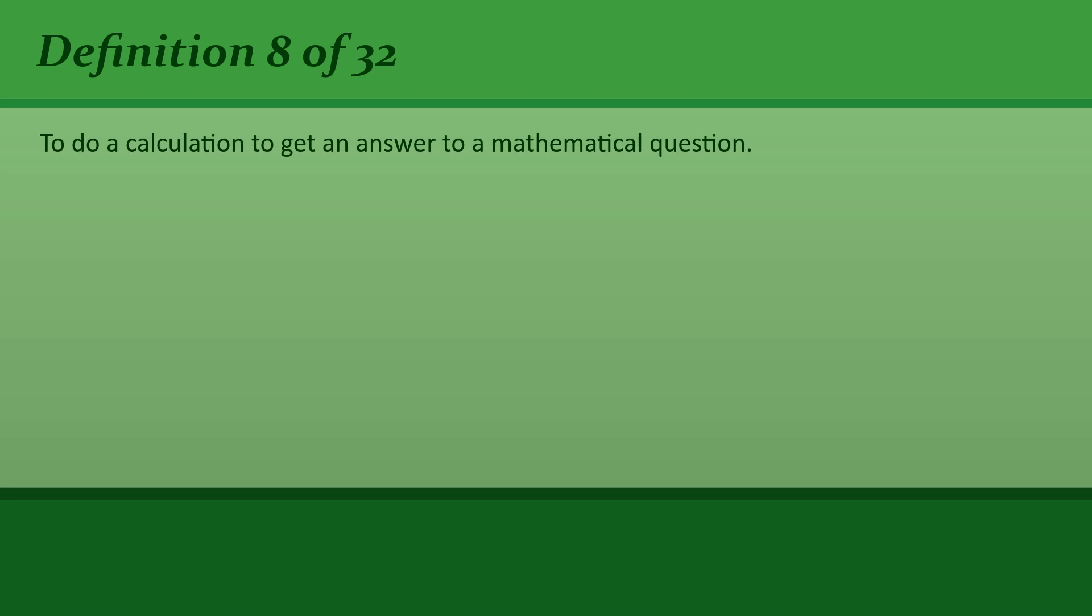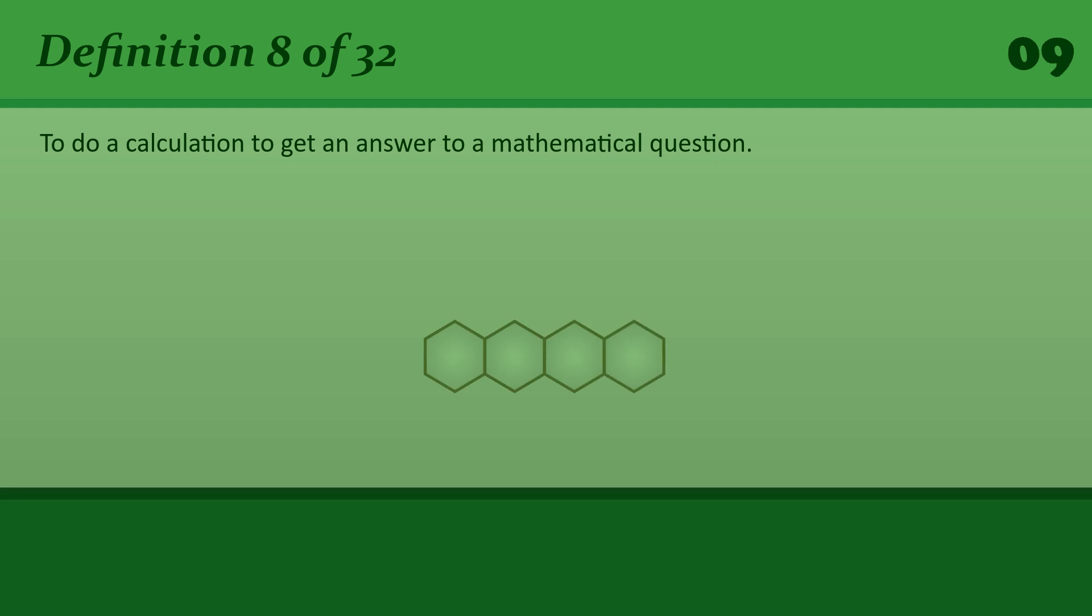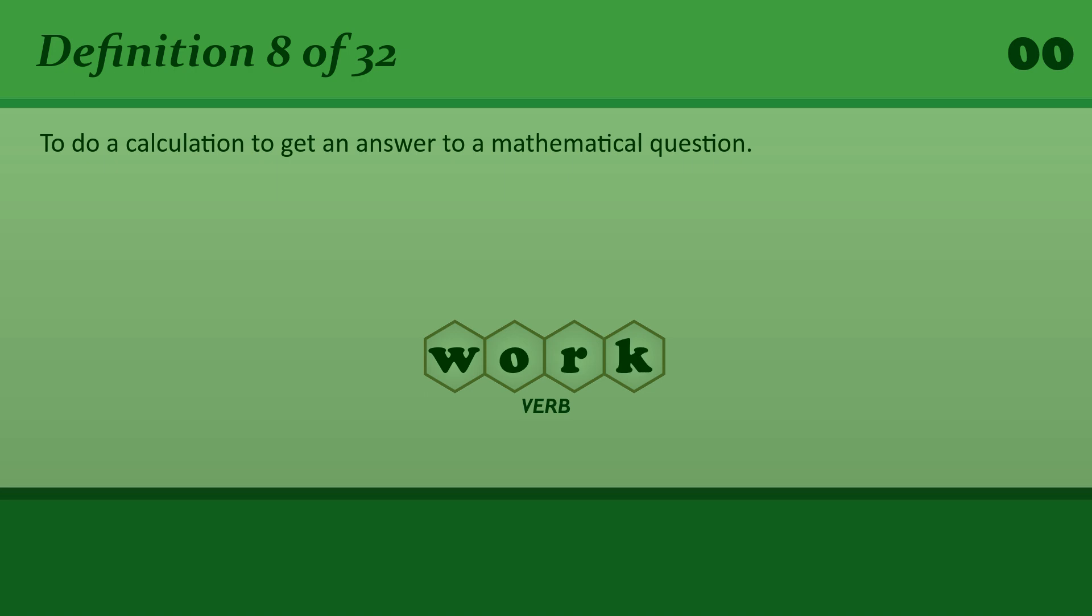To do a calculation to get an answer to a mathematical question. Work. We need to work out the total cost of the project.